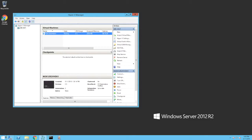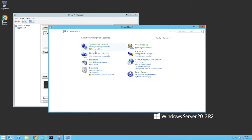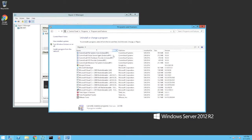Here we see a Windows Server 2012 R2 with the Hyper-V role enabled. Within the Hyper-V Manager, we have a single VM. Note that the Hyper-V integration services are up to date. On the Hyper-V node, the Commvault Virtual Server Agent and other Commvault components have been installed.